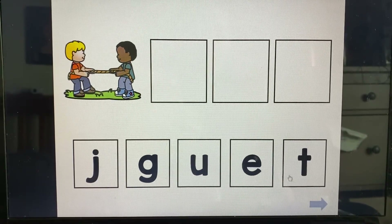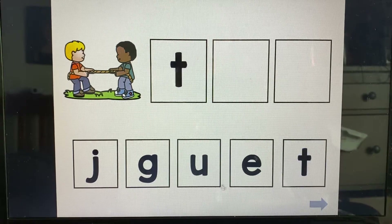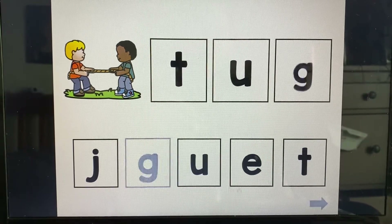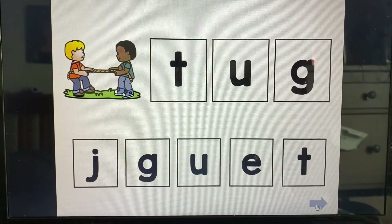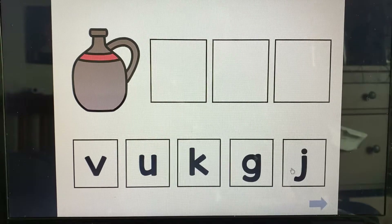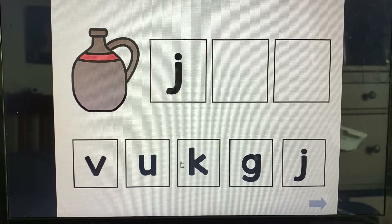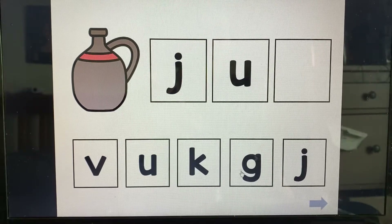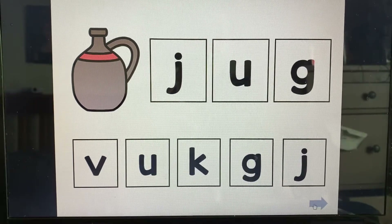Tug. Tuh. Uh. Guh. Tug. Jug. Juh. Uh. Guh. Jug.